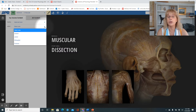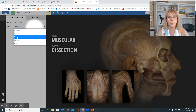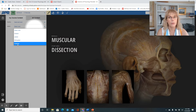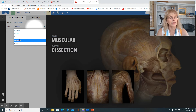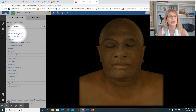Then we need to select a view. Do we want to see them from the side? From the anterior — that's from the front? From the side — that's lateral? From the back — that's posterior? Let's go anterior.